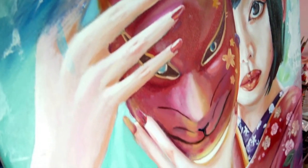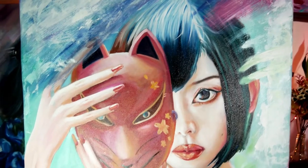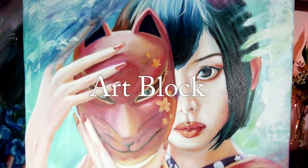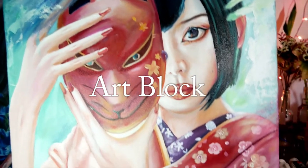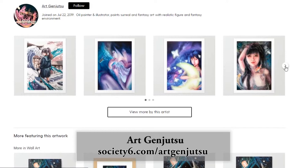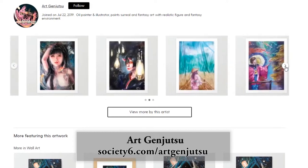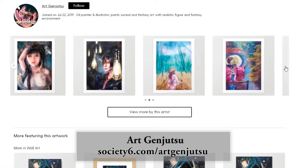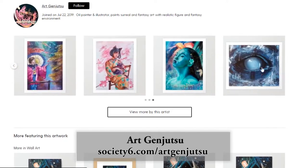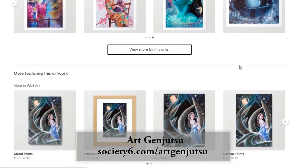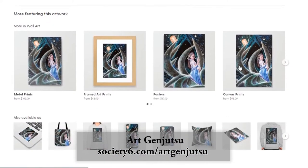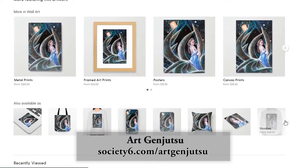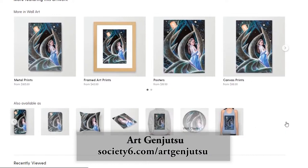Hey everyone, thanks for tuning in. Today's video topic is Art Block. Quick before the video — you can have premium quality art prints and much more on my Society6 shop. If you are interested, click the link below.